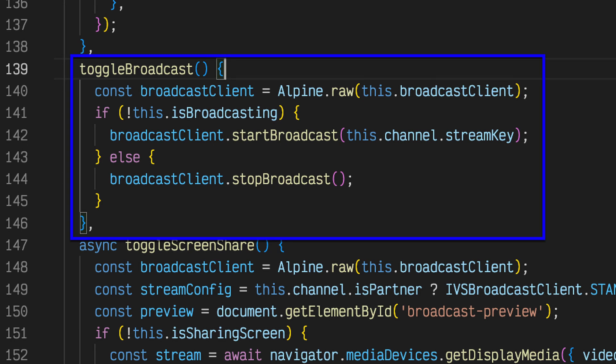Now that we have a broadcast client, a preview on the front end, and have added audio and video streams to the client, we're ready to start and stop the low latency live stream. For this, we call the start broadcast and stop broadcast methods, depending on whether or not the stream is currently broadcasting. Note that start broadcast requires the channel's stream key to determine which channel the broadcast belongs to.